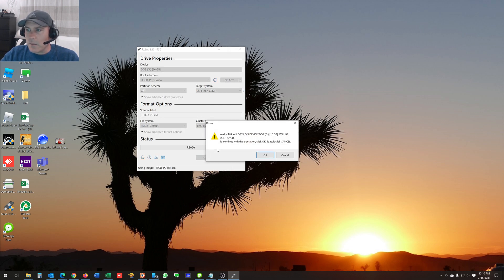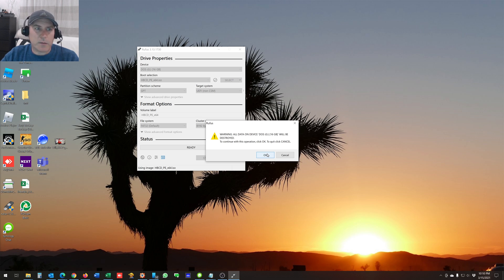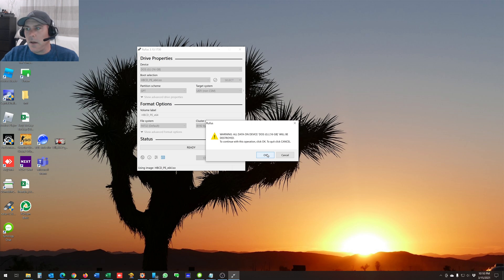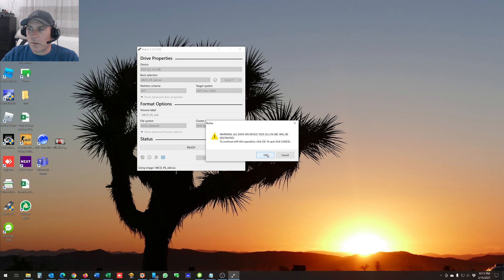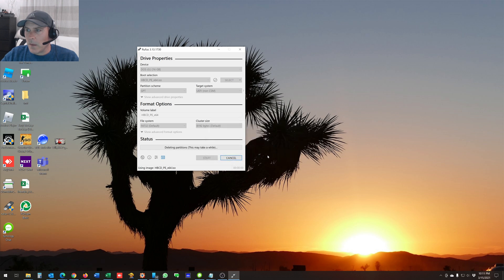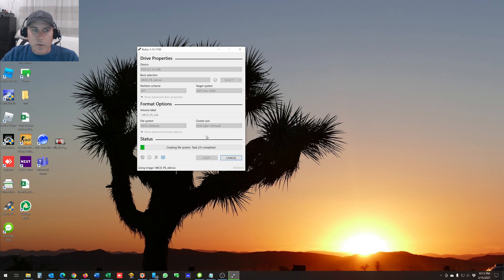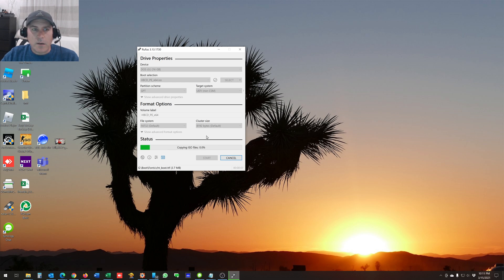It's going to ask you if you want to really do this. Just make sure that you have the right USB drive selected and you're okay with formatting it. Because it will format it and it will destroy all the data on that USB drive. So once you click OK, it's going to put everything onto that USB drive in a bootable fashion, so that you can boot right into HIRONS.